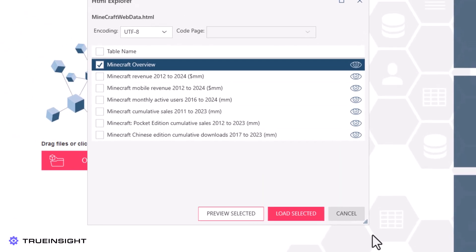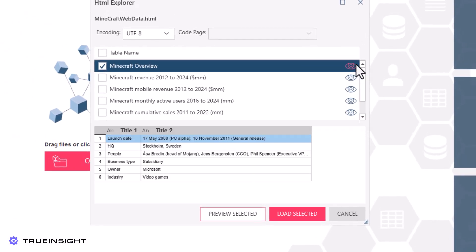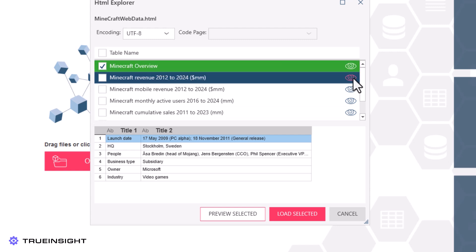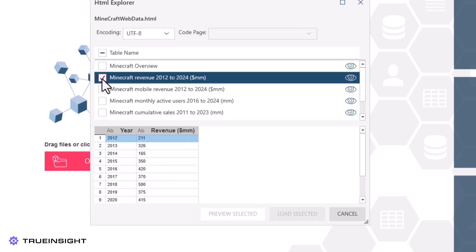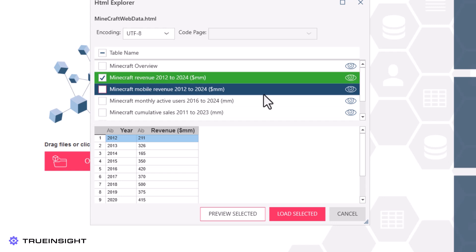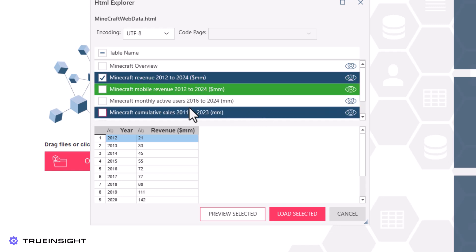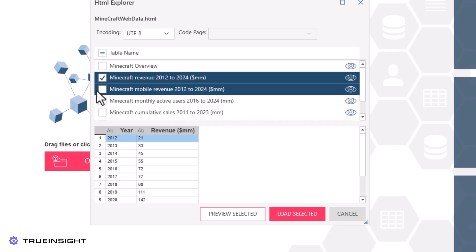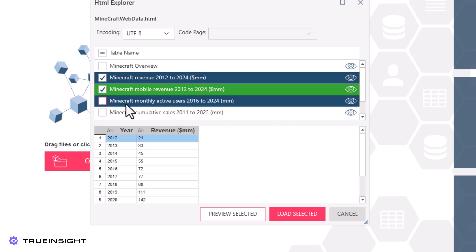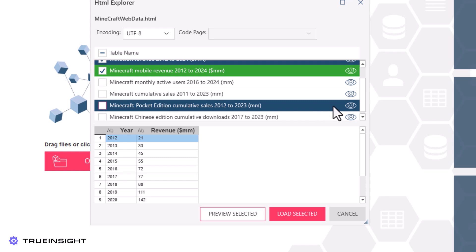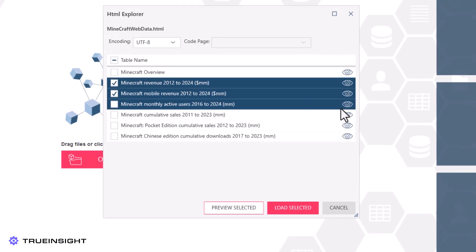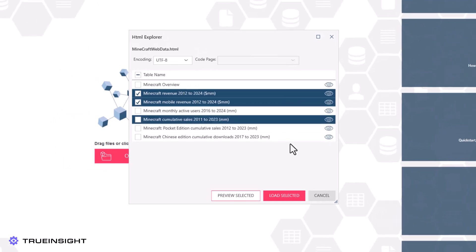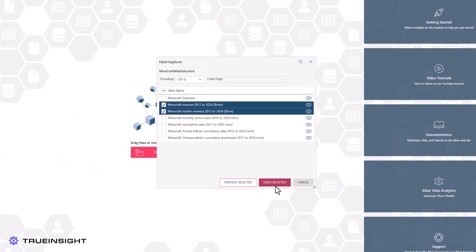The HTML Explorer expedites the data extraction process for us by automatically identifying the table headers, titles, and contents. We can preview each table with the eye icon and then check the tables we wish to include in our import.